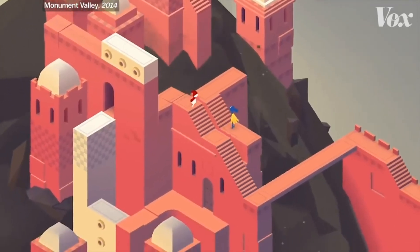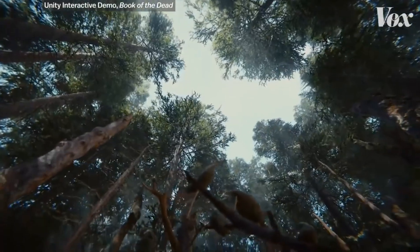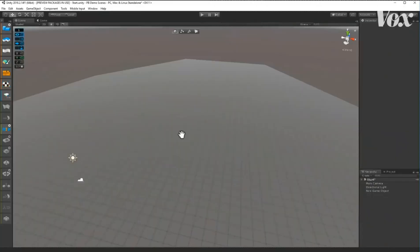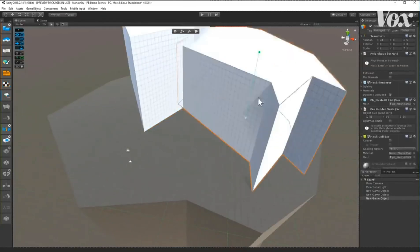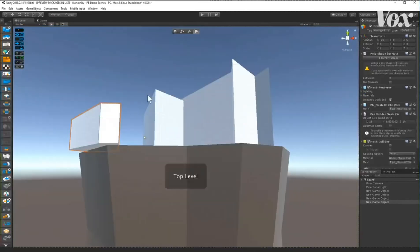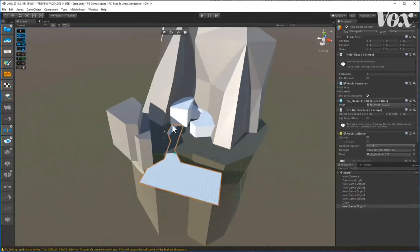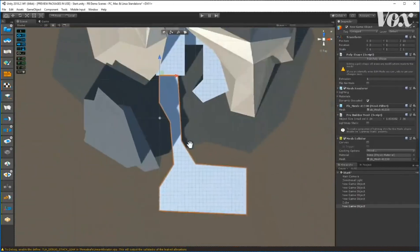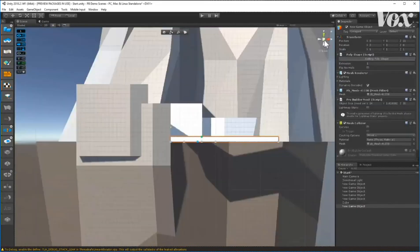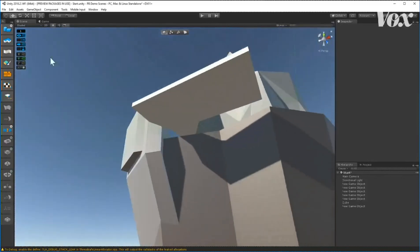A game engine basically gives you the tools that you need to build elaborate environments. Let's imagine you wanted to make a Wild West game — you wanted to ride into town and have a shootout. So you might start off just creating some boxes to represent the saloon, the bank and other things, the main road, and it would just be all white. You'd just try to get a sense of size and scale, kind of like Legos, just try to get a sense of the space.